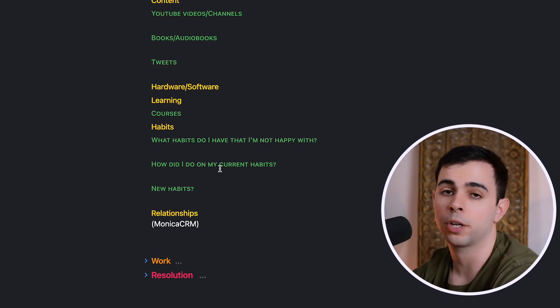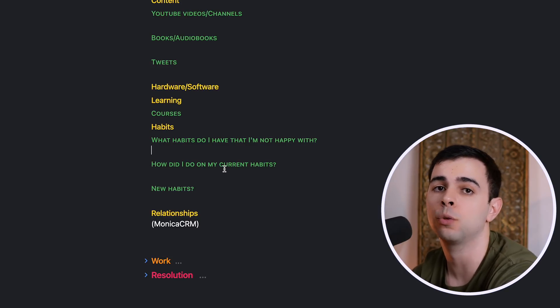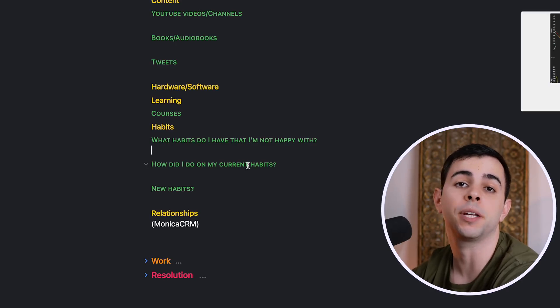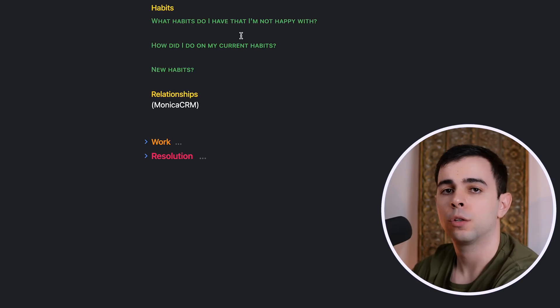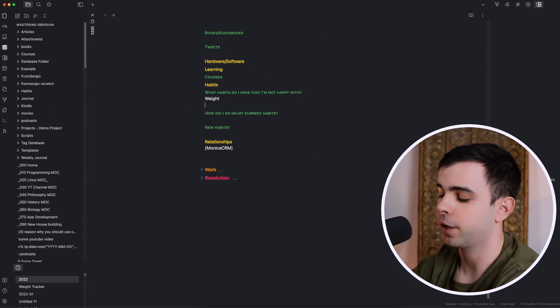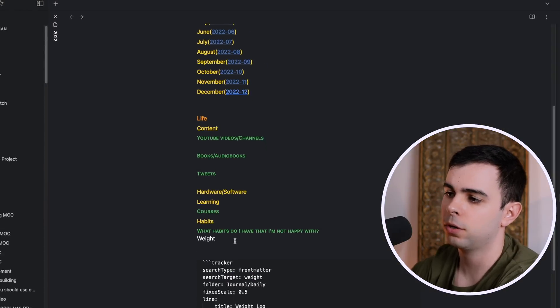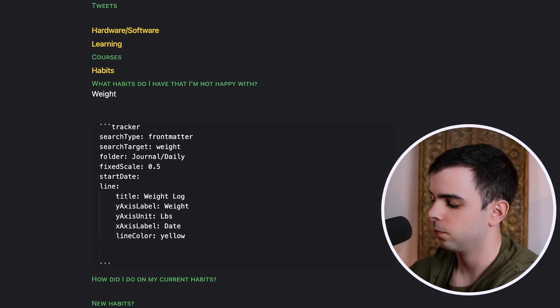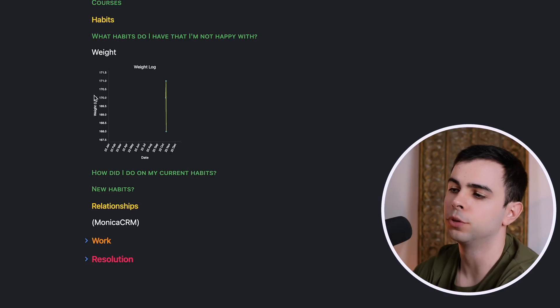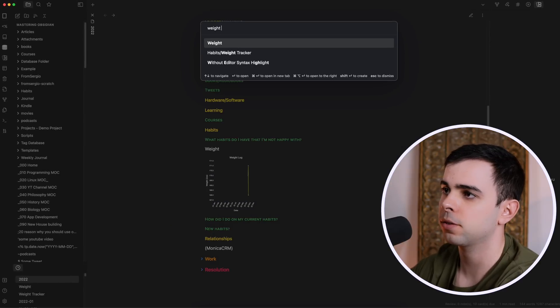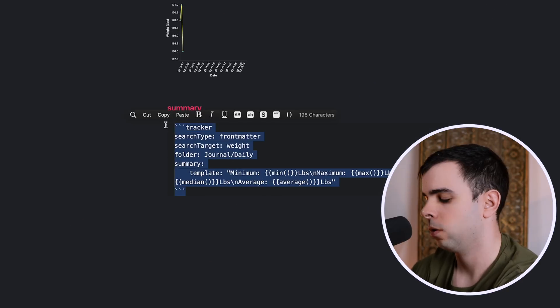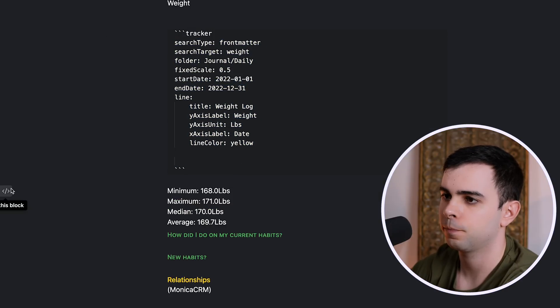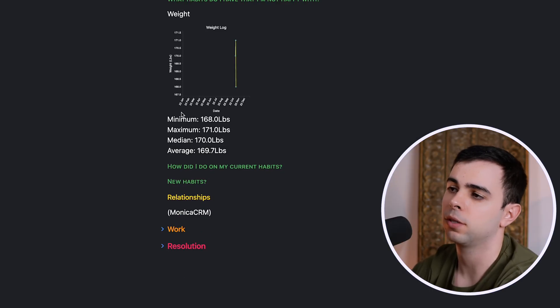And next up we have how did I do on my current habits, and I made a video on how I track my habits in Obsidian, which makes extended use of the Obsidian Tracker plugin. And because my habits are tracked in Obsidian, I can just make a query to see how I did during the year on certain habits. So if I want to see how my weight fluctuated for the whole year, I can just come into my weight tracker, I can copy and paste this whole query, I can paste it here, and then I can just add start date and end date. And then when I go into preview mode, if this was populated, you'd see the line graph throughout the whole year. I can also add the summary to see my average at a glance. So I'll just grab this block right here, paste it here, and I would add the same start and end date over here. And if this was all populated, I would then see my stats here in the summary.